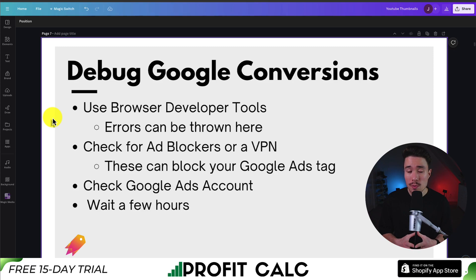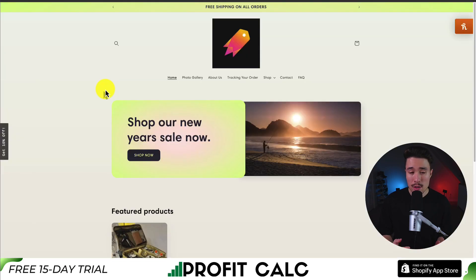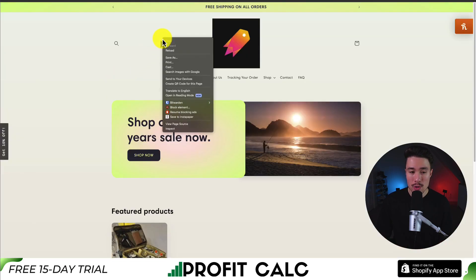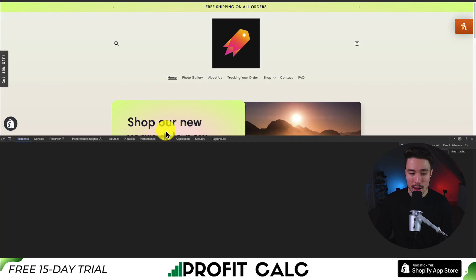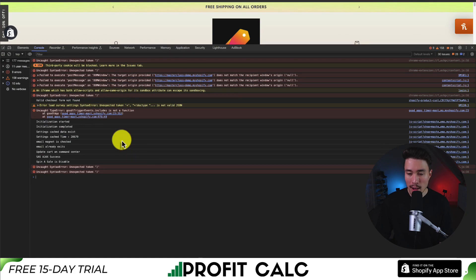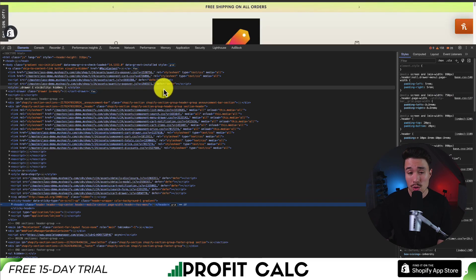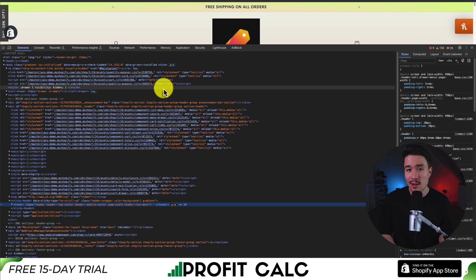The next debugging tip is to use the browser developer tools, as errors can be thrown here that may relate to our Google conversion tags. Load your Shopify store, right-click and click inspect, then go to the console tab. There are no errors thrown here for the Google tag specifically, but you can read through these — sometimes errors show up. You can also go to elements and search for Google by pressing Ctrl+F or Command+F to make sure your tag is actually appearing on the page.